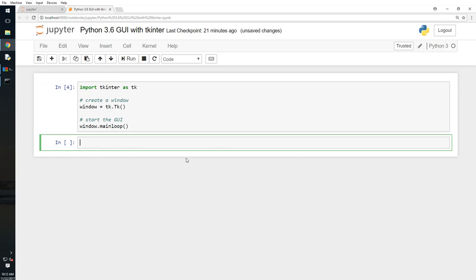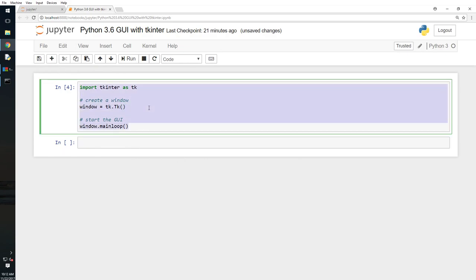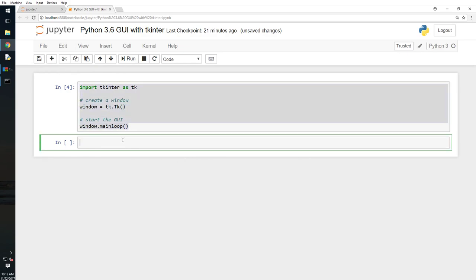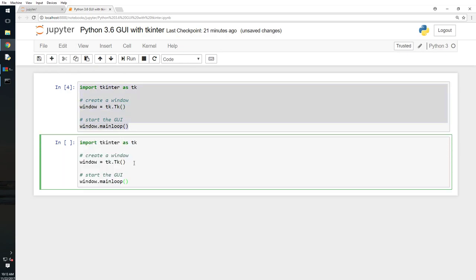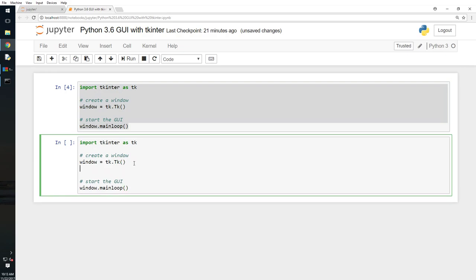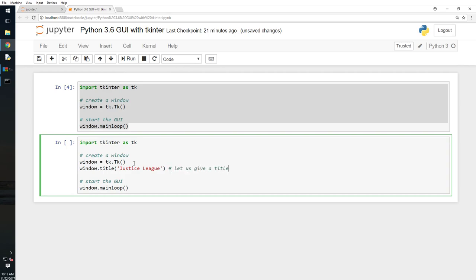We will ctrl a, c, c, c, ctrl paste here. Window is there. What we're gonna do here, window.title, all right, and I will give it a title Justice League, right. Now what we will do here is let us give a title to our window right.